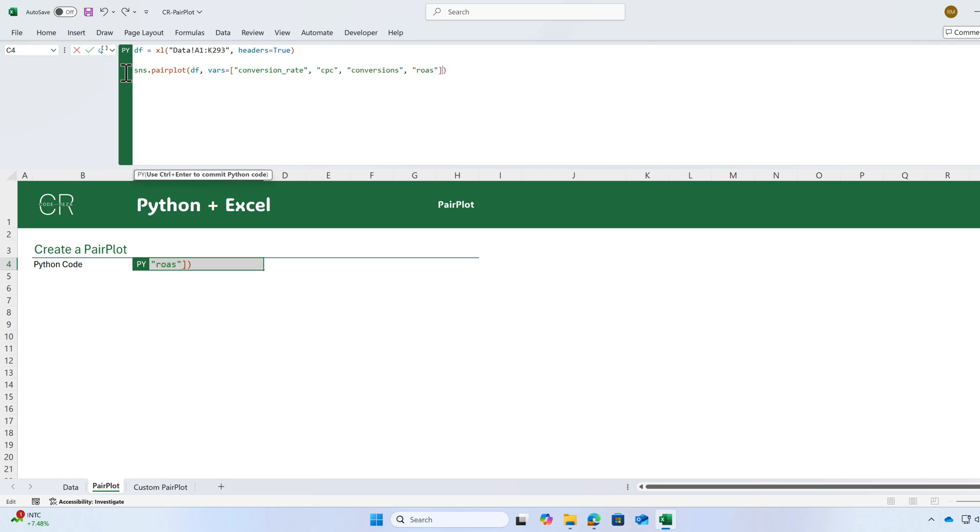For example, I want to pass these four variables. Conversion rate, CPC, conversions, ROAS and make sure you have a comma between each pair.